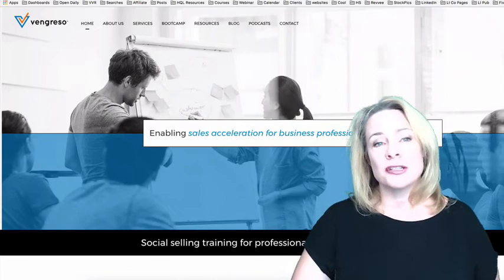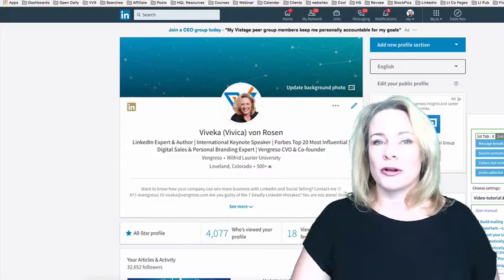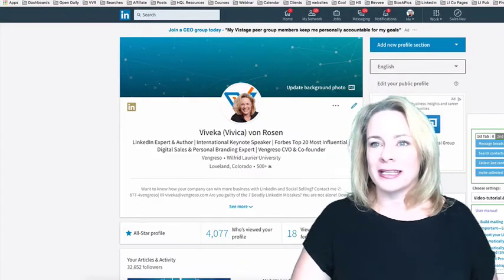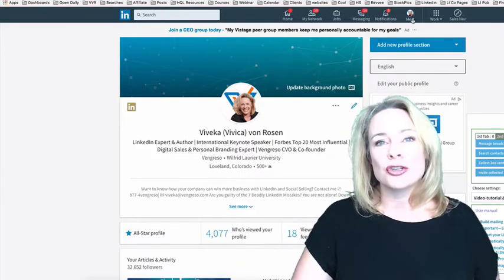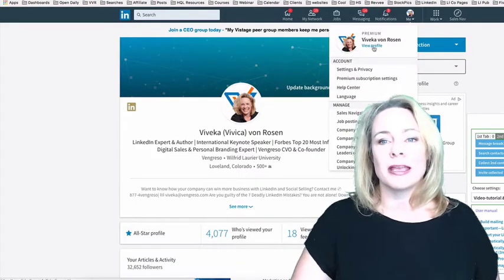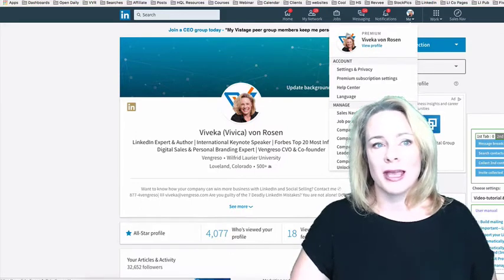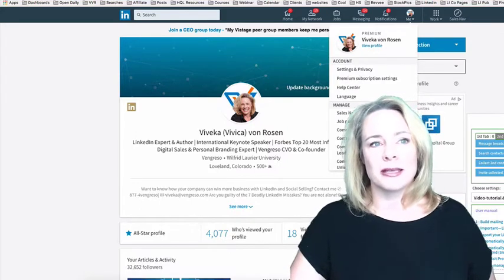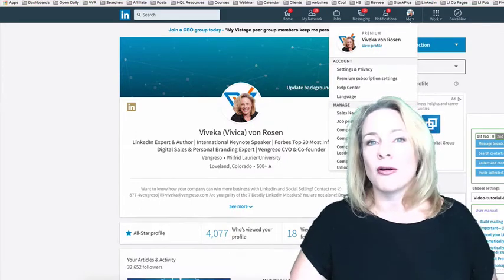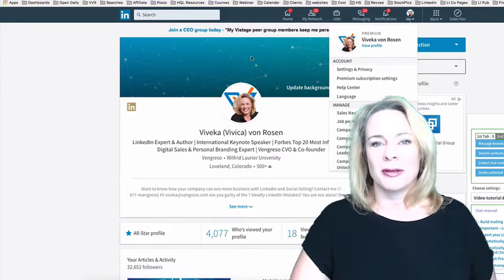The first thing to do, of course, is go to LinkedIn and make sure that you are in View Profile Mode. You'll know that because you'll see your URL at the top.